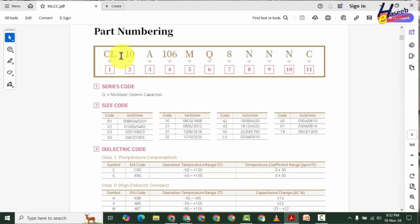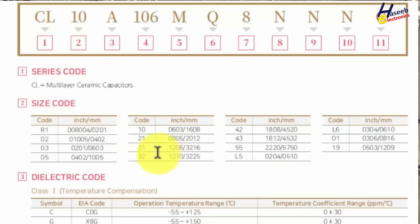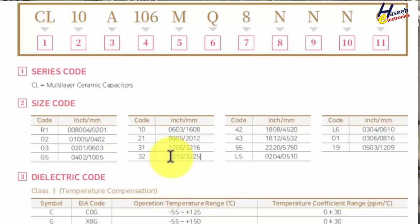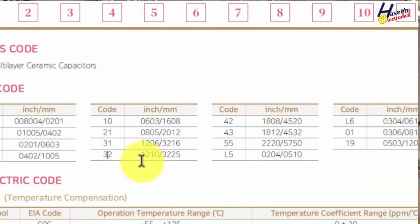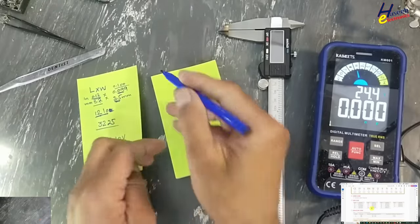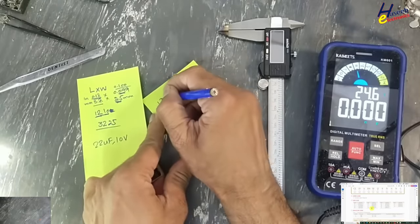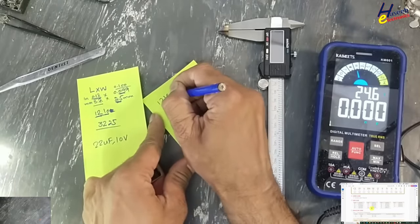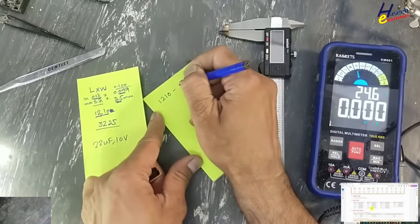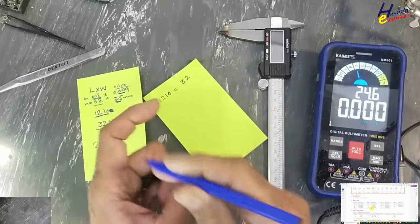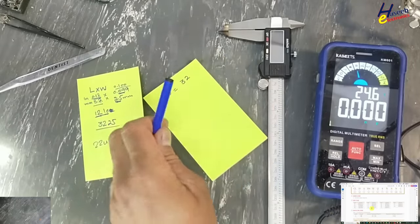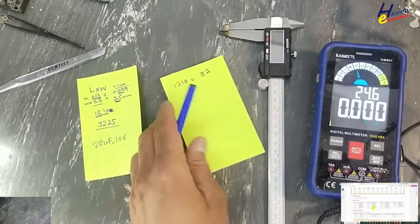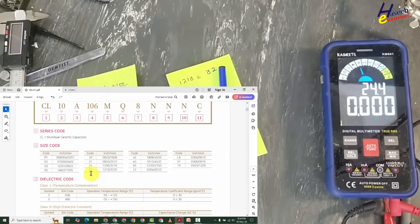Here is its part numbering system. We will see this pattern now. Size code - for 1210, the size code is 32. For 1210, 32 is the decoded number. That is the international number for all companies. When we are ordering, we will use this code. That is now its size code.